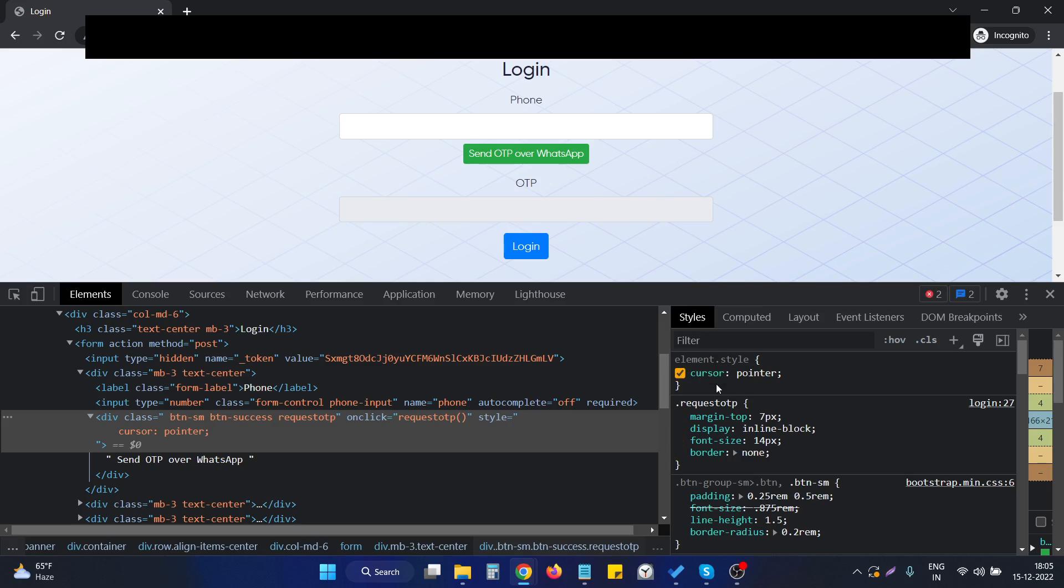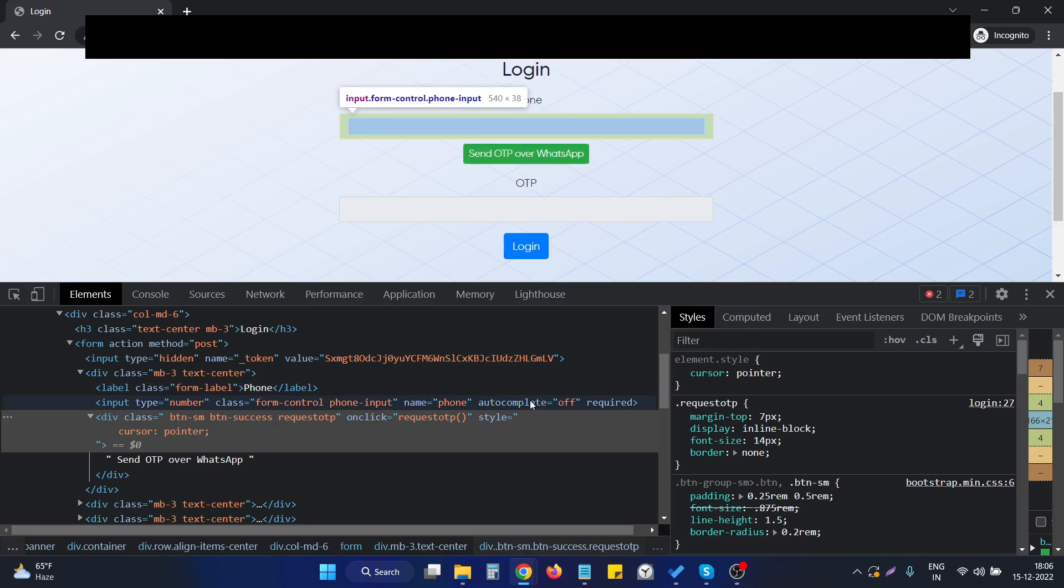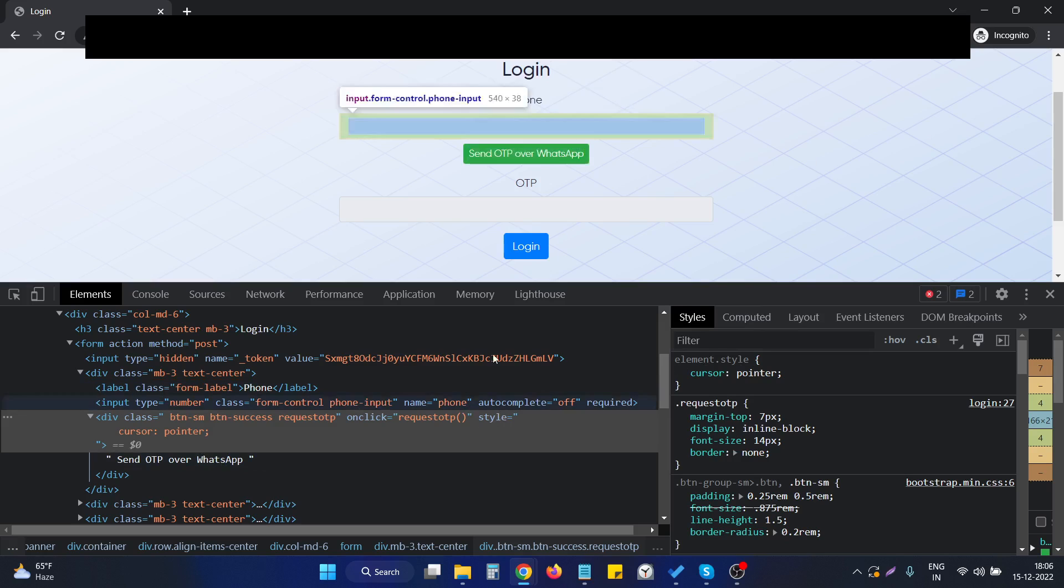We set the cursor property as pointer to an element to make the mouse a pointer when we hover over it. The real issue with this is that we have to write a particular line of CSS to make it work.